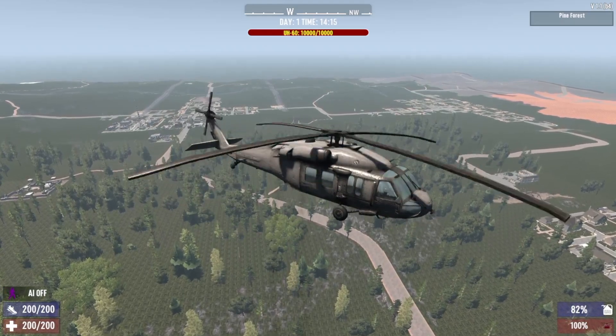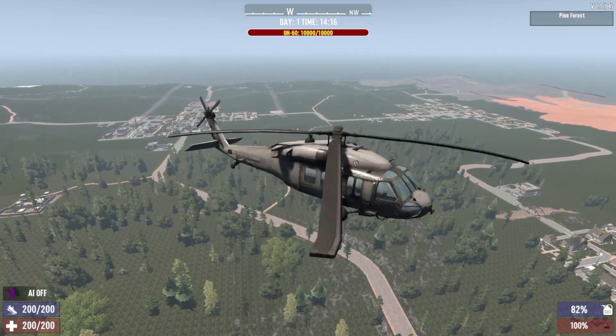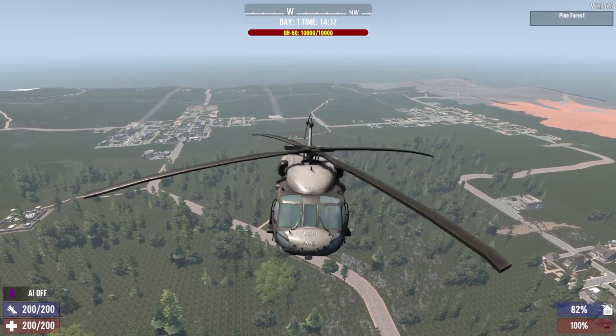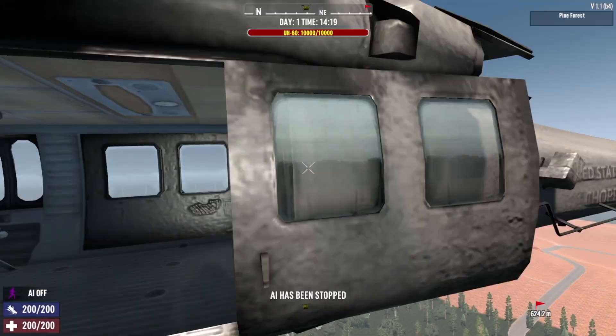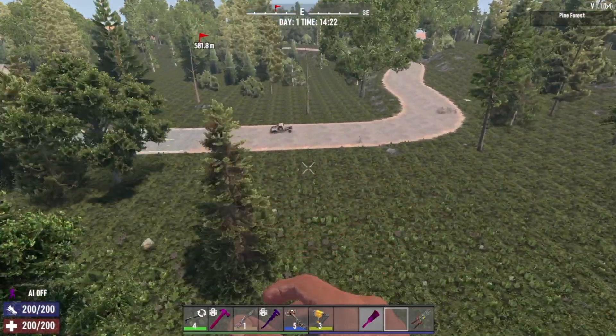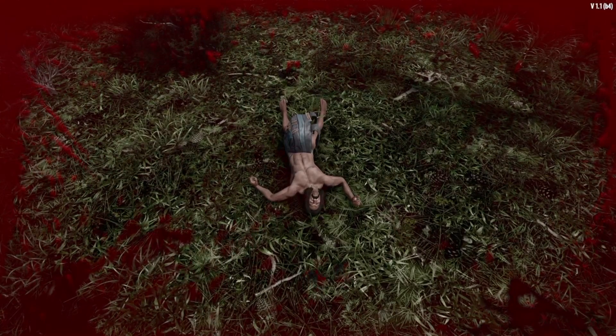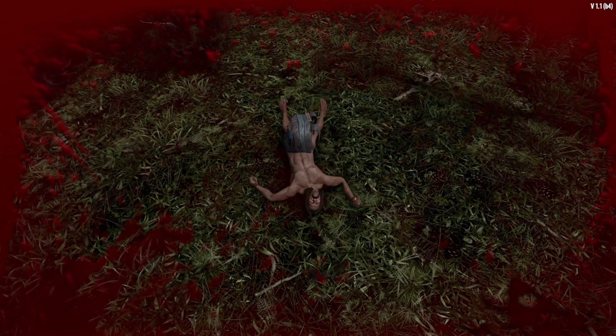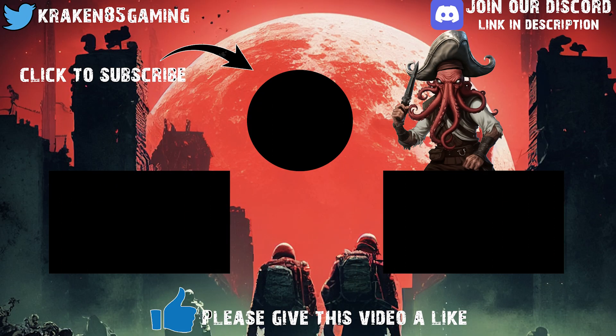That's it for today, guys. As always, make sure you like and subscribe to the channel. I'll catch you later in the next episode — take it easy. And just remember: don't press E while you're flying!